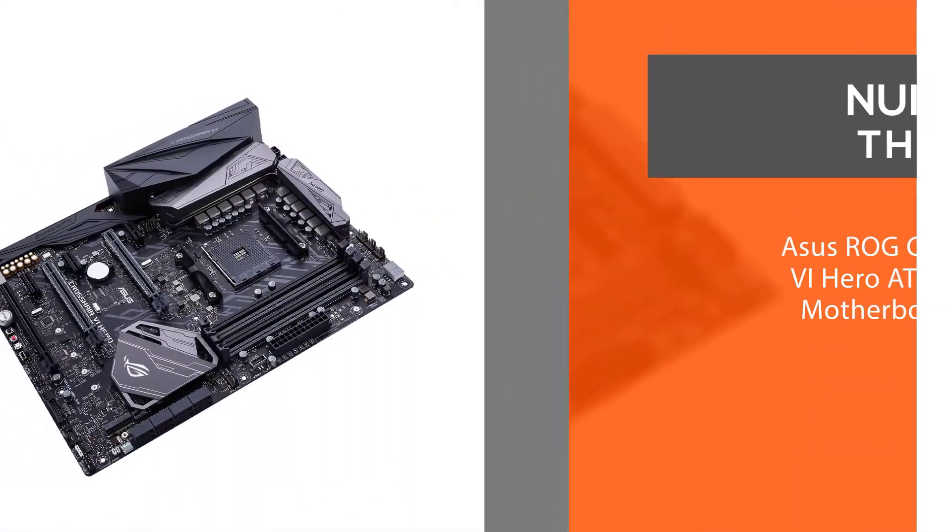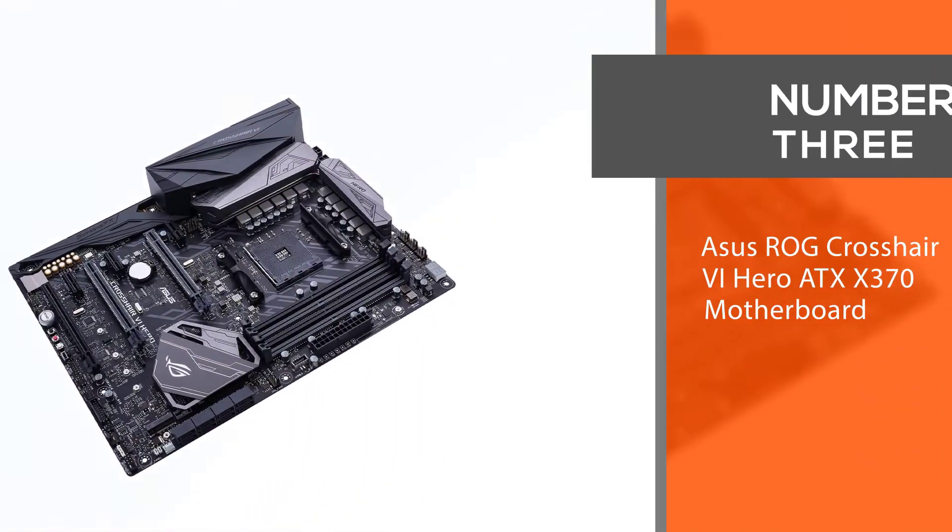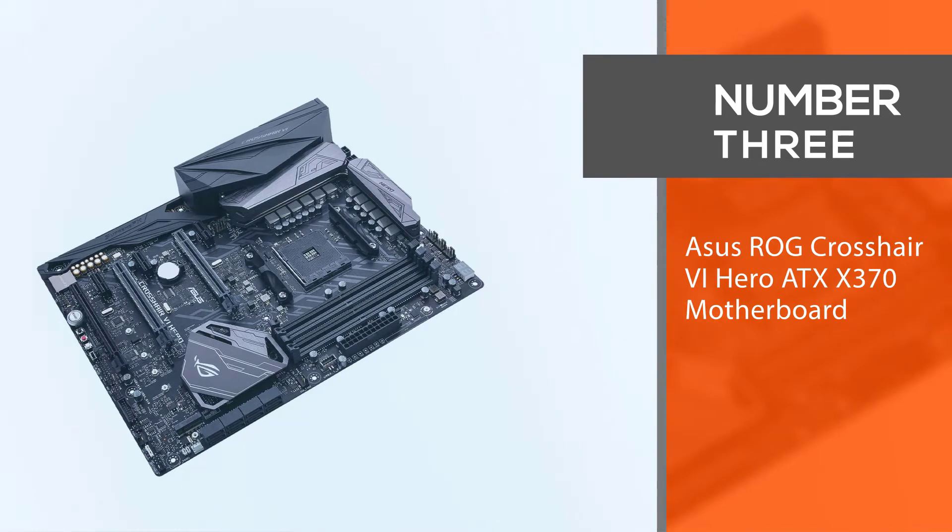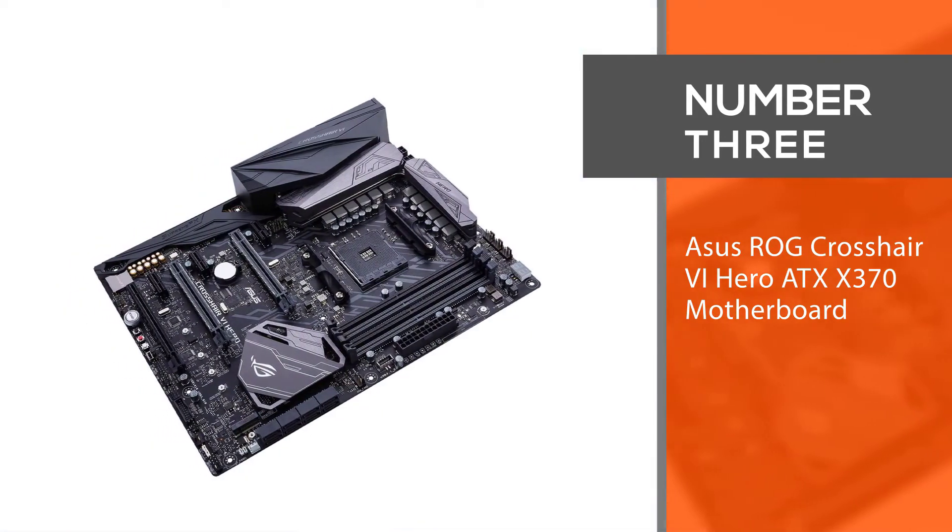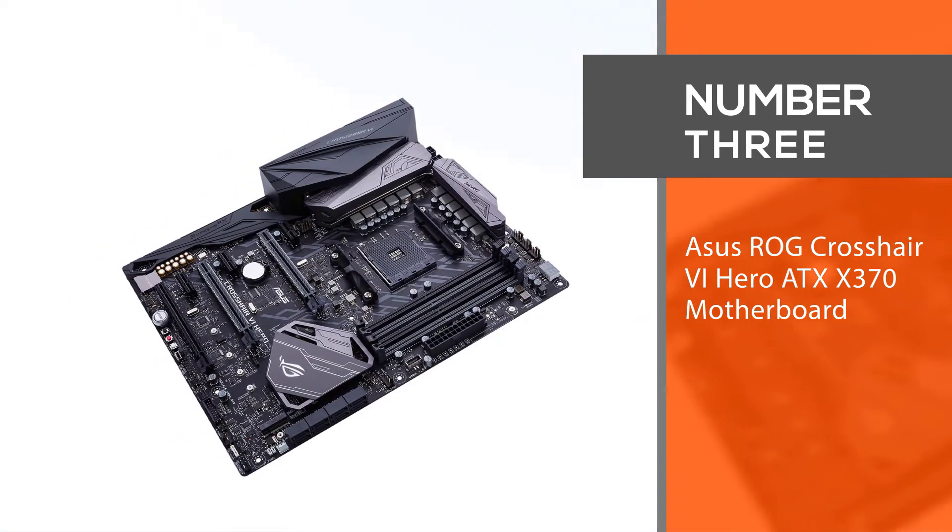Number 3: Asus ROG Crosshair 6 Hero ATX X370 Motherboard.